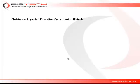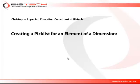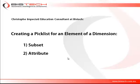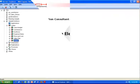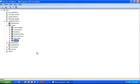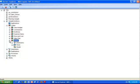Hi, this is Christophe Impiccetti for Bistech. In this short video we're going to discuss how to create a picklist in TM1. For this operation we're going to use two things: first, we're going to create a subset; second, we will use an attribute.